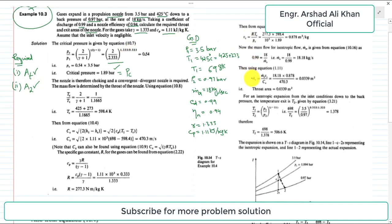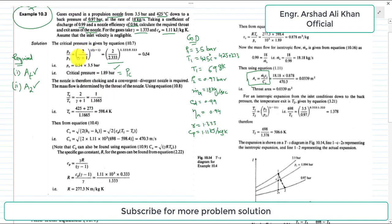For the throat area, we use the expression Ac = m-dot-s × vc / cc. We need to find three parameters: critical pressure pc, critical temperature Tc, and critical velocity cc. The critical pressure ratio is given by pc/p1 = (2/(γ+1))^(γ/(γ−1)). With gamma equal to 1.333, this gives a critical pressure pc of 1.89 bar.